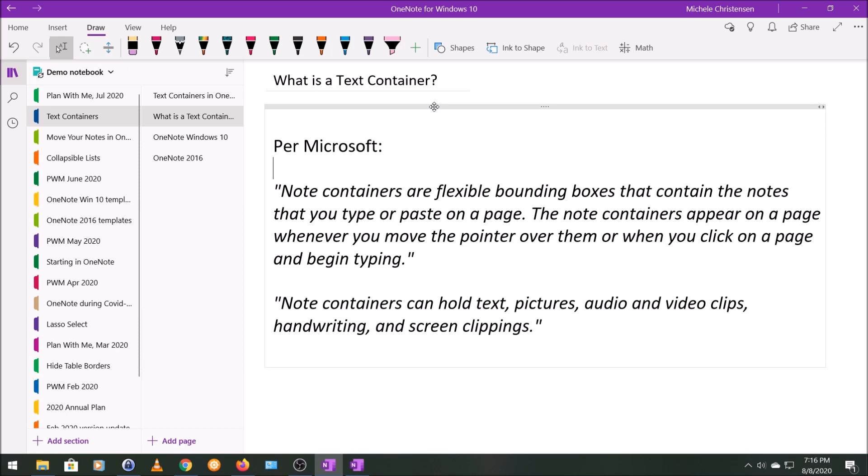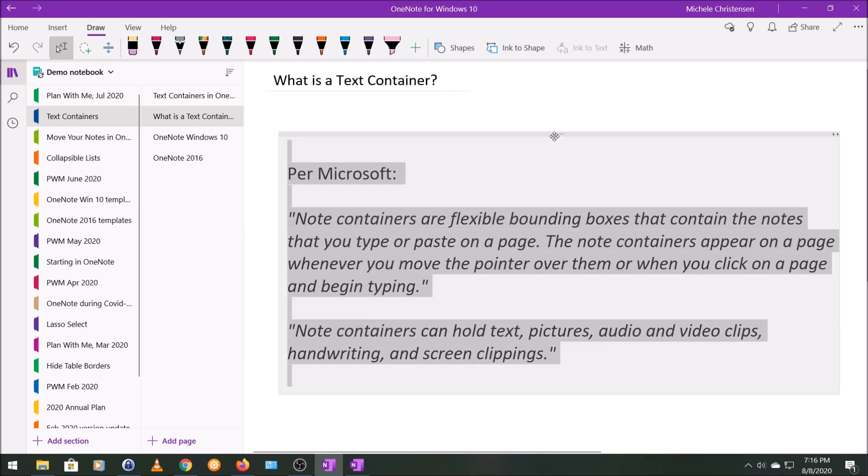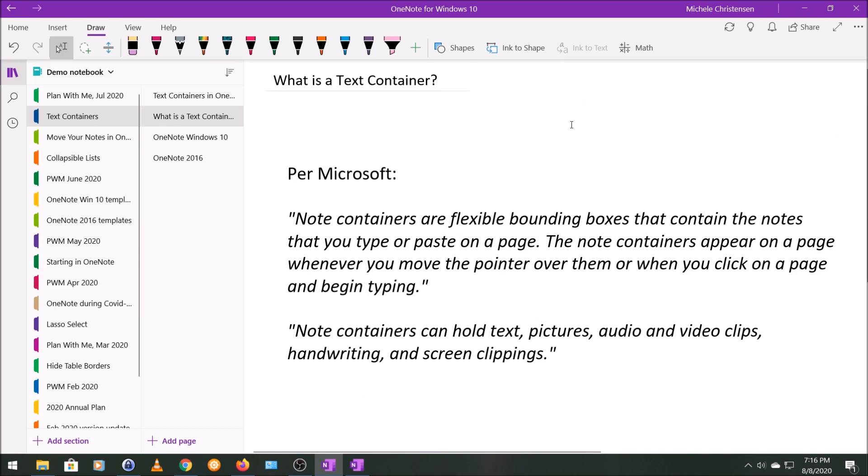So that's it. It's pretty simple what they are, how to get them. I do want to show you two things about this though. Up here at the top, this is what Microsoft calls the move handle, and you can grab this, where these dots are, and move this container around. And I can move it back.